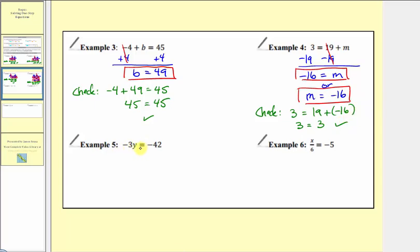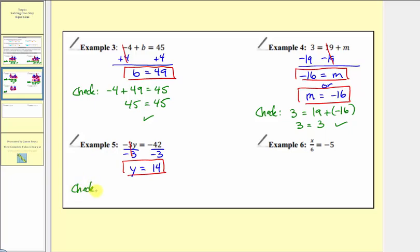In example five, we have negative 3y equals negative 42. Negative 3y means negative 3 times y. To isolate y on the left side, we want to undo this multiplication. The opposite operation of multiplication is division, so we divide both sides by negative 3. Negative 3 divided by negative 3 simplifies to 1, and 1 times y equals y. On the right side, negative 42 divided by negative 3 equals positive 14. We've isolated y, so our solution is y equals 14. Checking: negative 3 times 14 equals negative 42 — our solution checks.